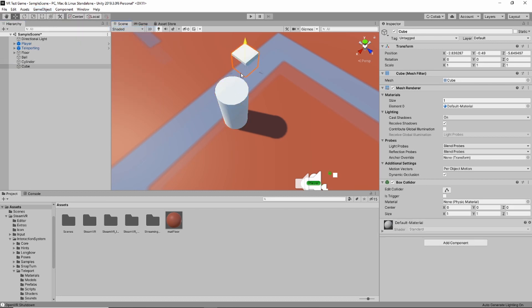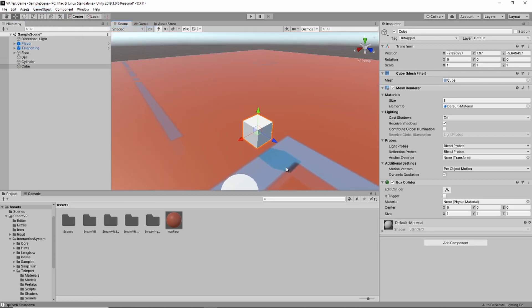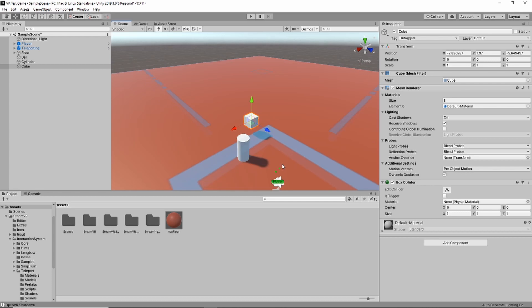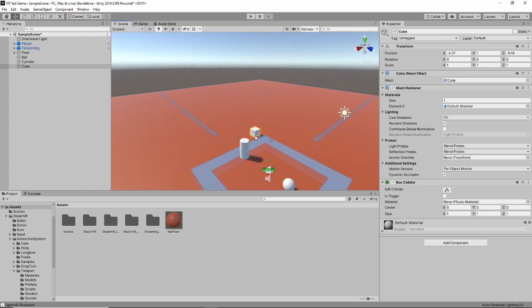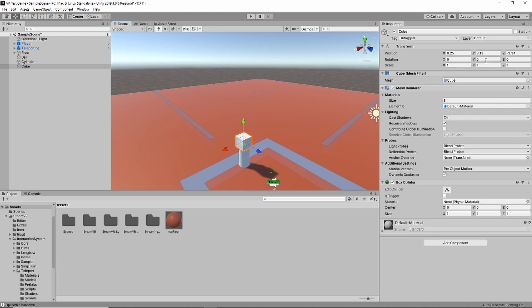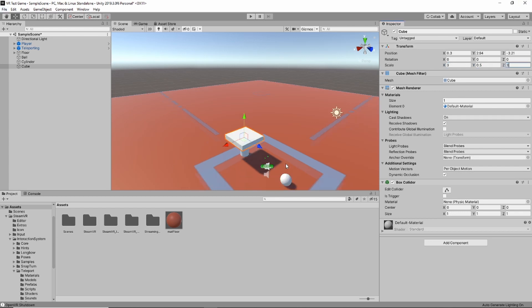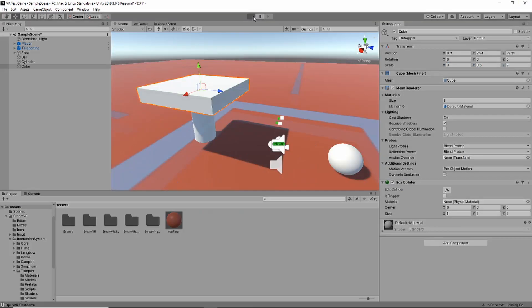So let's zoom in a little bit and now we're going to create the table top for our table. We're just going to make it out of a simple cube. We'll raise it up, move it off to the side here, and we'll adjust it so that it's on top of our table. Looks about good. Let's resize it and make it look a little bit more like an actual table.